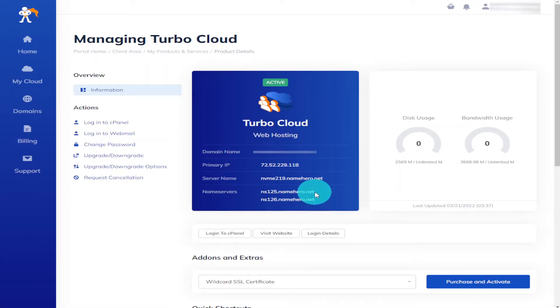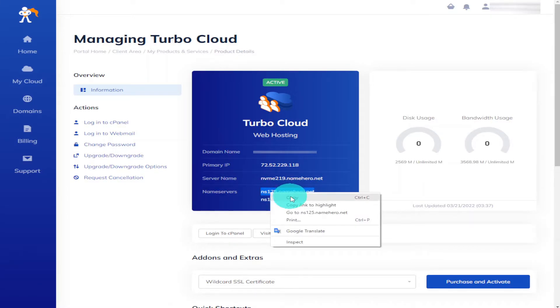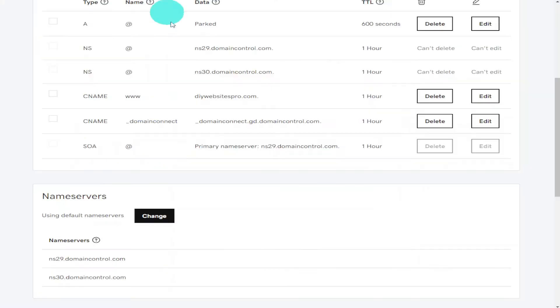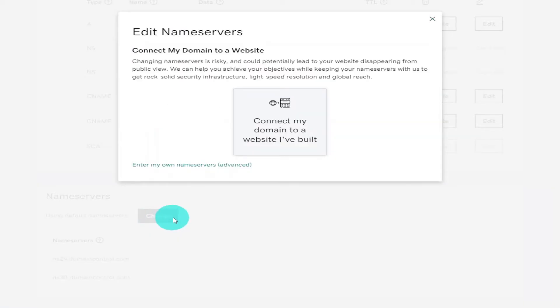And as you can see there is our name servers. All you need to do is copy and paste these over into your GoDaddy account. With the first one copied we're going to have to head over into GoDaddy and click on change. And then we're going to have to click on the button that says enter my name servers where it says advanced.